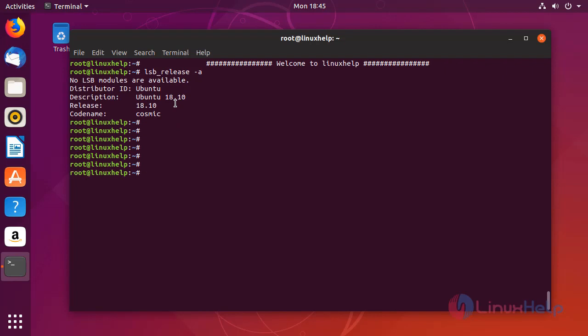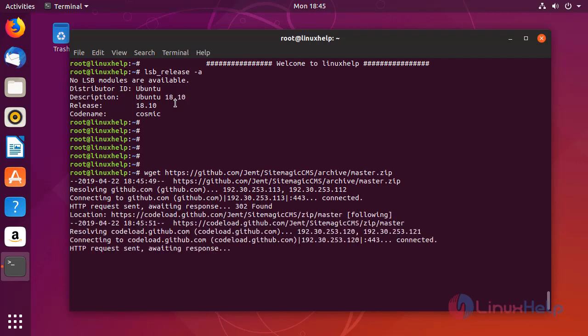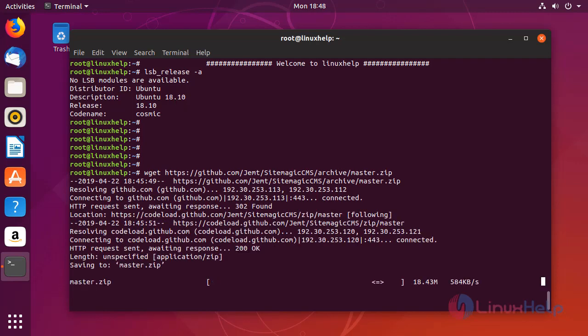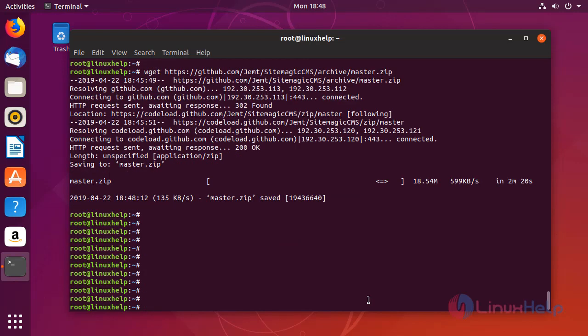Now I am moving into installation procedure. First I am going to download Sitemagic CMS installation package using wget command. Once the download is completed, extract the downloaded package using unzip command.